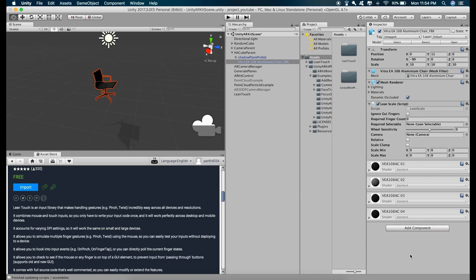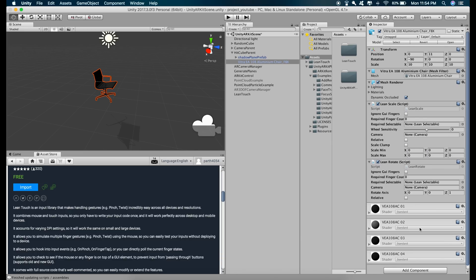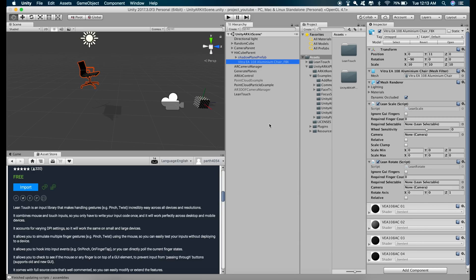And as we also want to rotate the chair, we are going to add the rotation script. So just type in Lean Rotate. Now we have added the functionality of rotation and scaling.